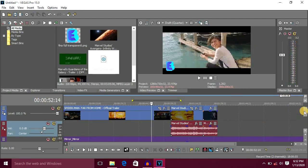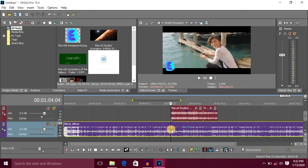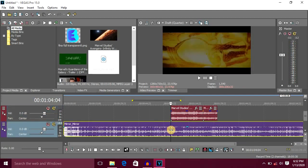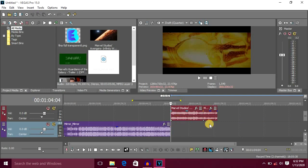Now we have added another music track. We will cut the audio — just select it, split it, and delete it. Now we will replace the video.